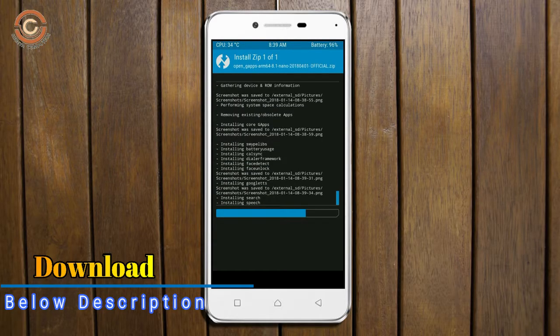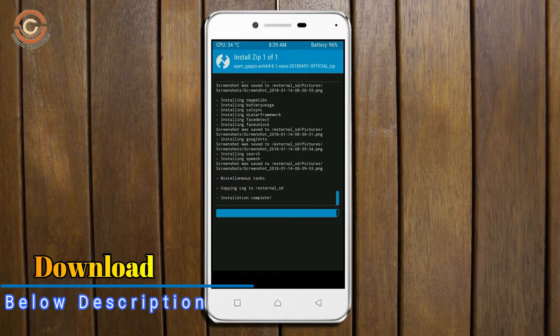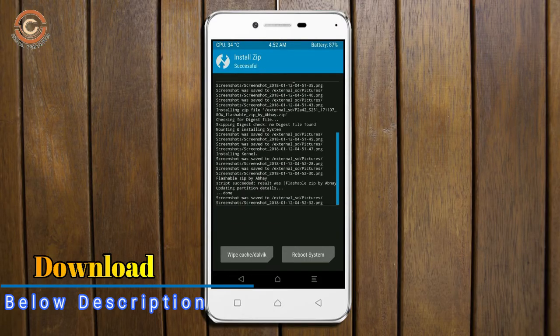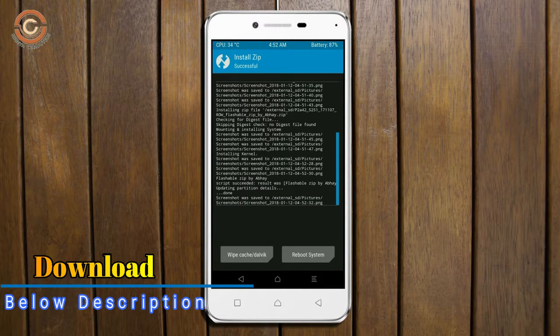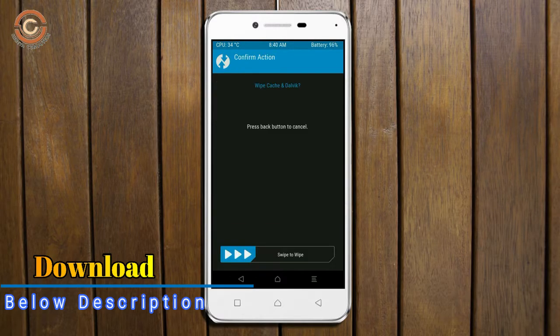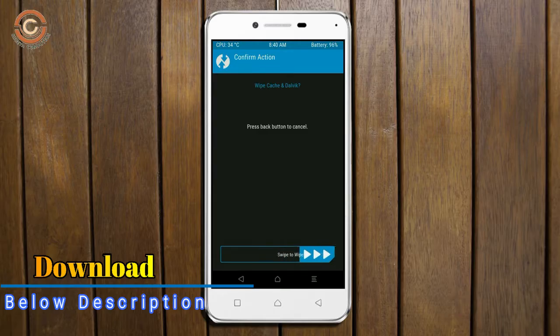Before we proceed to reboot our system, we need to wipe temporary data. Select the wipe and swipe right to wipe data.